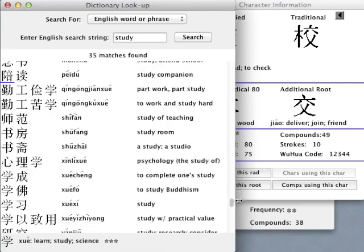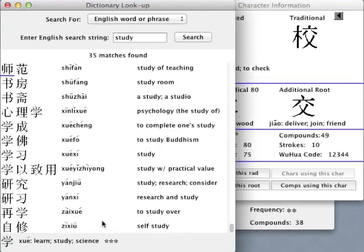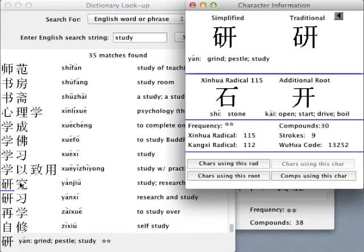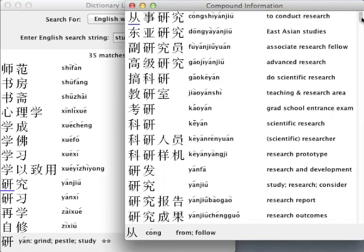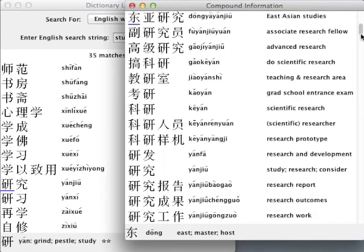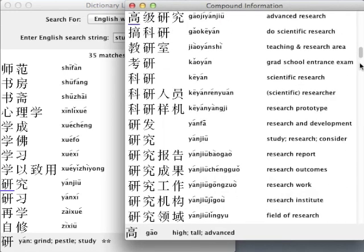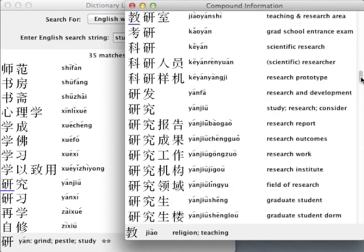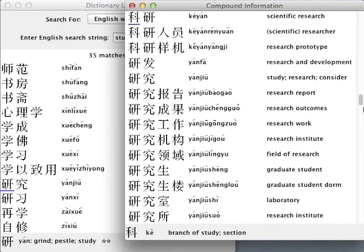Every character shown in this and other program windows is clickable, allowing me to review the structure of familiar characters and explore the connections among interrelated words, leveraging the power of associative memory to learn new words through their connections with words I already know.